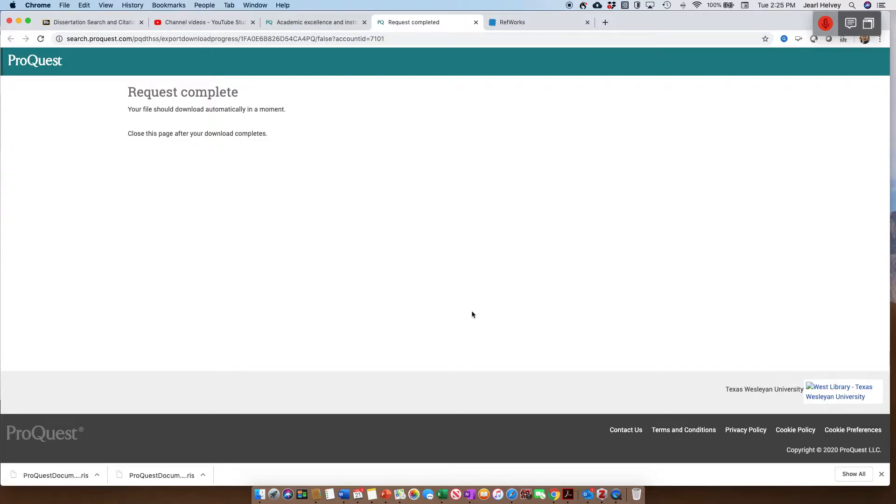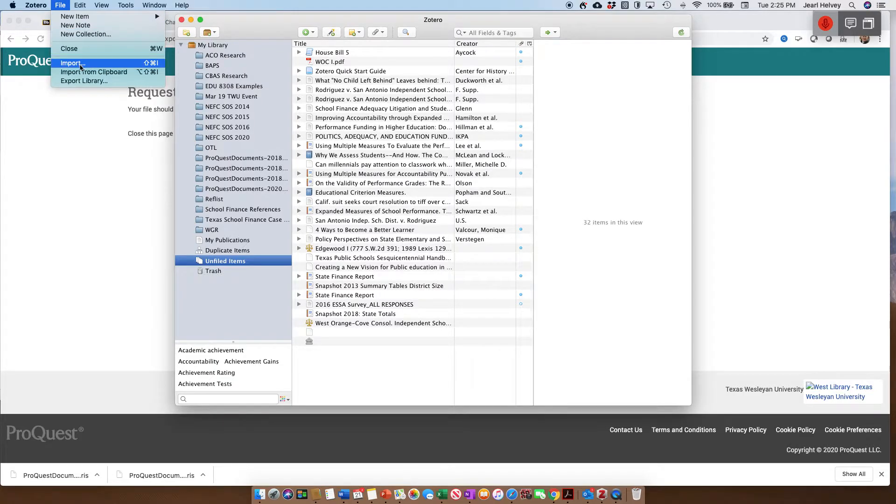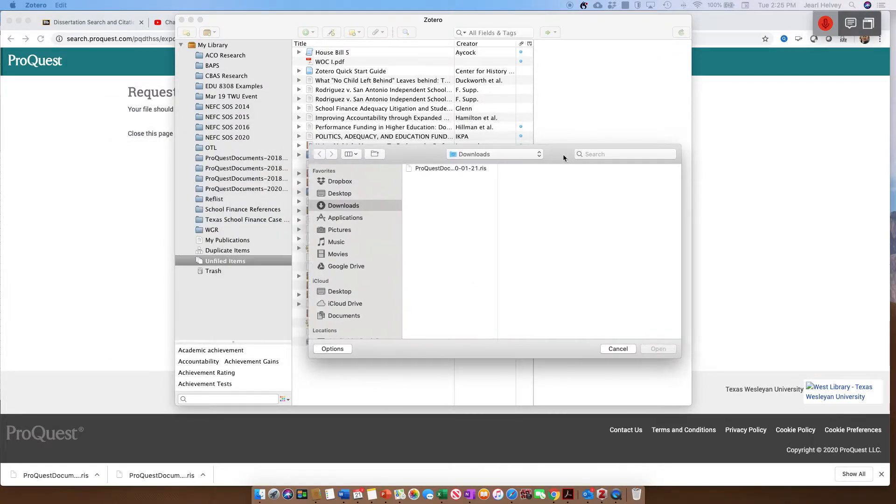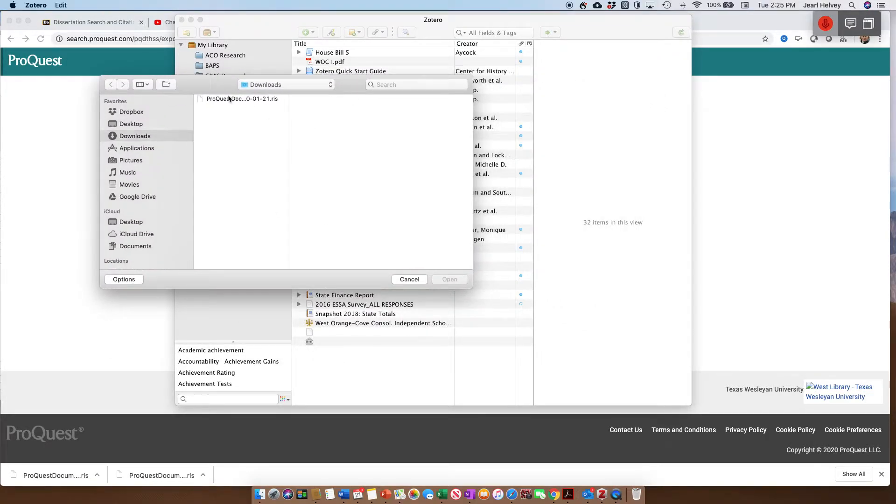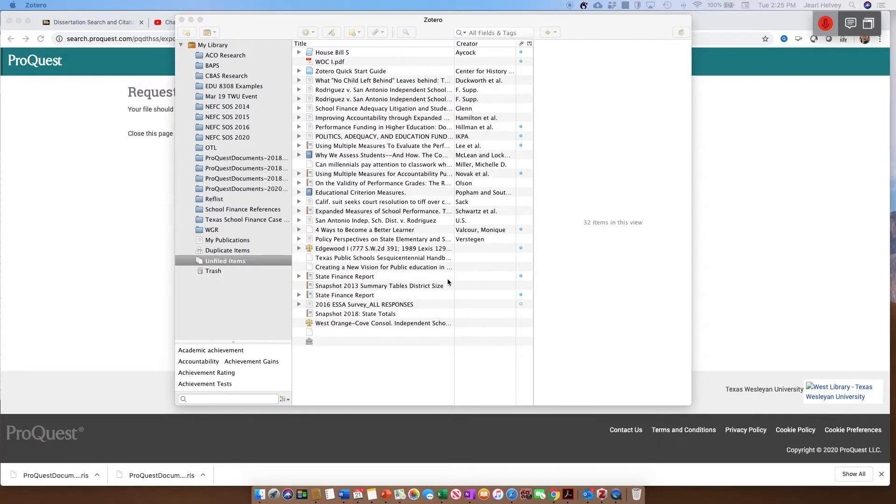So my next step is I need to get it into Zotero. I'm going to bring Zotero up, go to File, and go to Import. I'm going to look for that file. It's in my Finder folder, and I'm going to click on that and click Open.